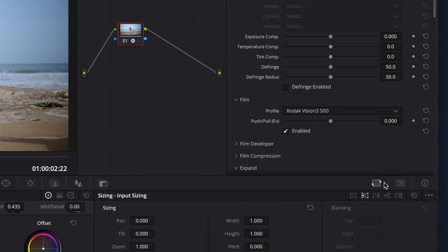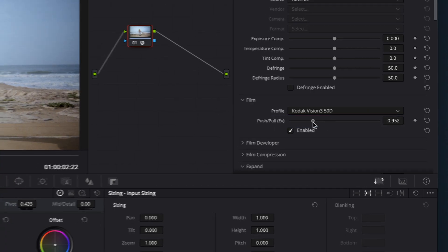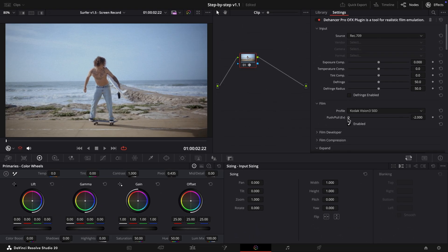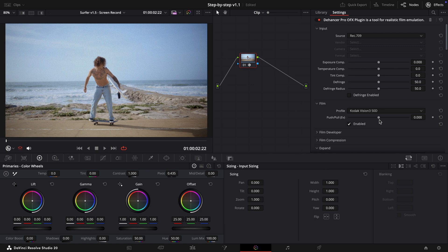You can also experiment with the push-pull parameter, which allows you to adjust the film exposure factor and get various looks within a single profile. But we'll keep it at the default for now.